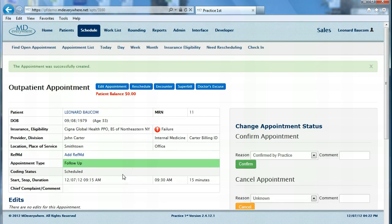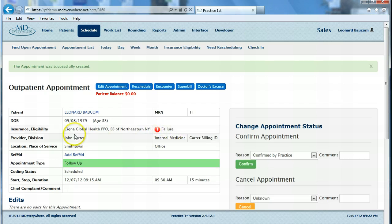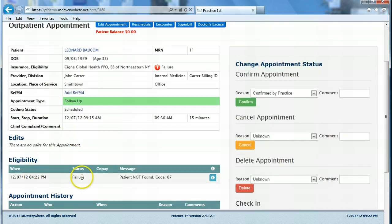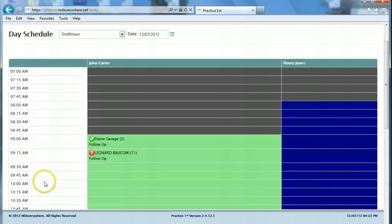This time the result of the eligibility check is that no, their insurance is not currently eligible — we received a result of failure. If we scroll down we can see the reason for the failure is that the patient was not found. Notice on the appointments themselves, the green check mark represents active insurance eligibility, while the big red exclamation point represents a failed insurance eligibility check.